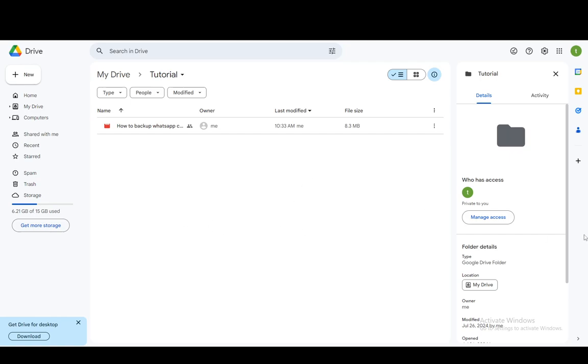And after you're done with that, that person will no longer have access to your folder. And that's pretty much all you need to do. Hope you guys enjoyed and I'll be seeing you in another video.